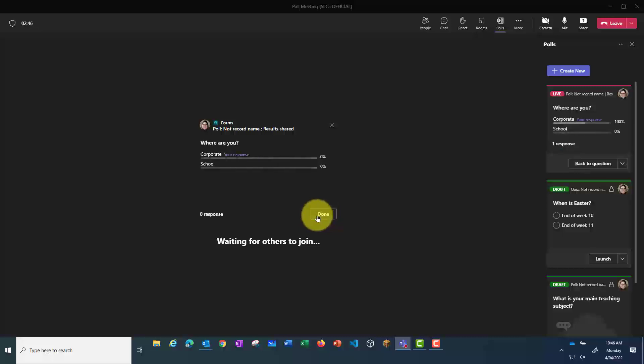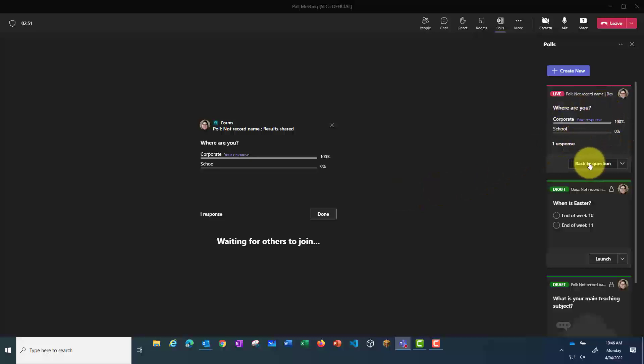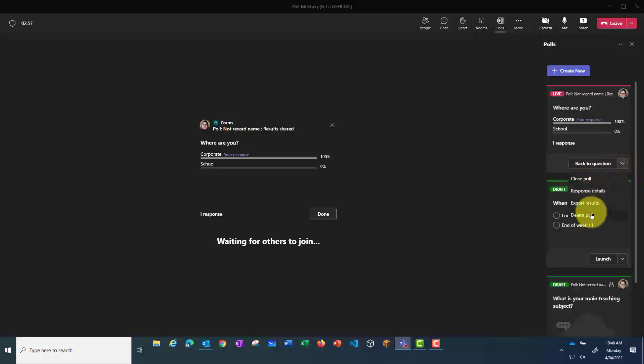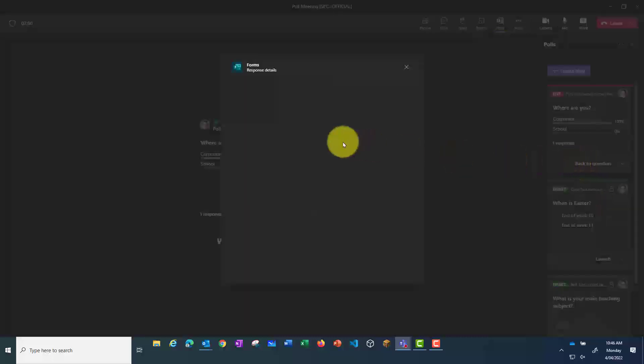I will then be able to see their responses here. I also have some options, so I can close the poll, I can show the results, and I can export.